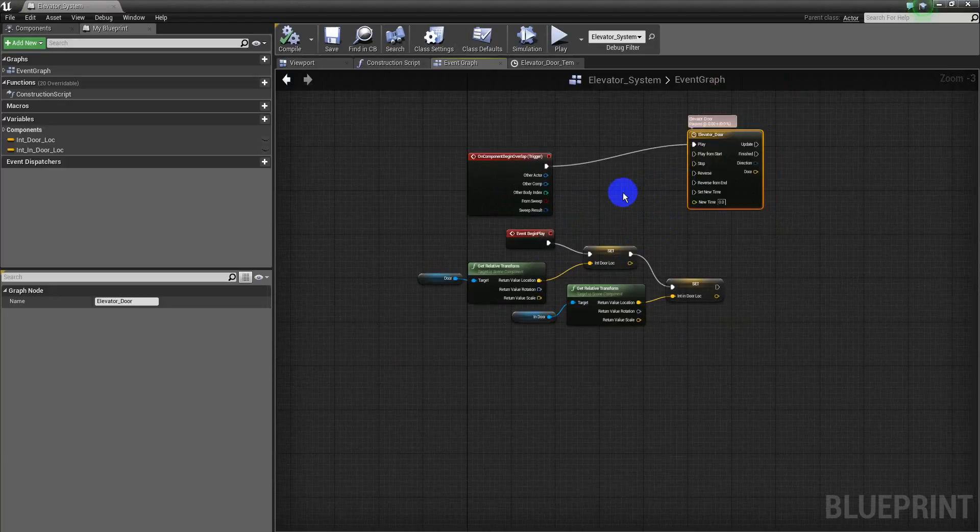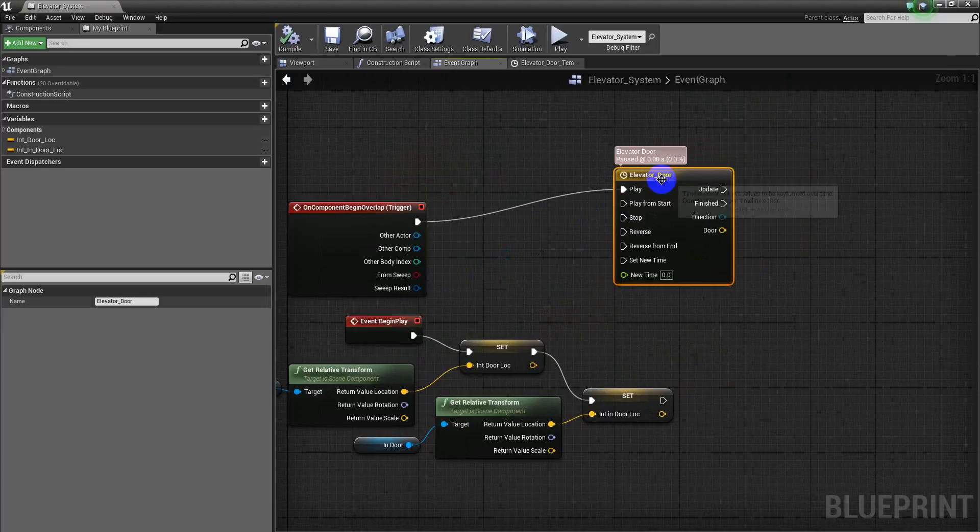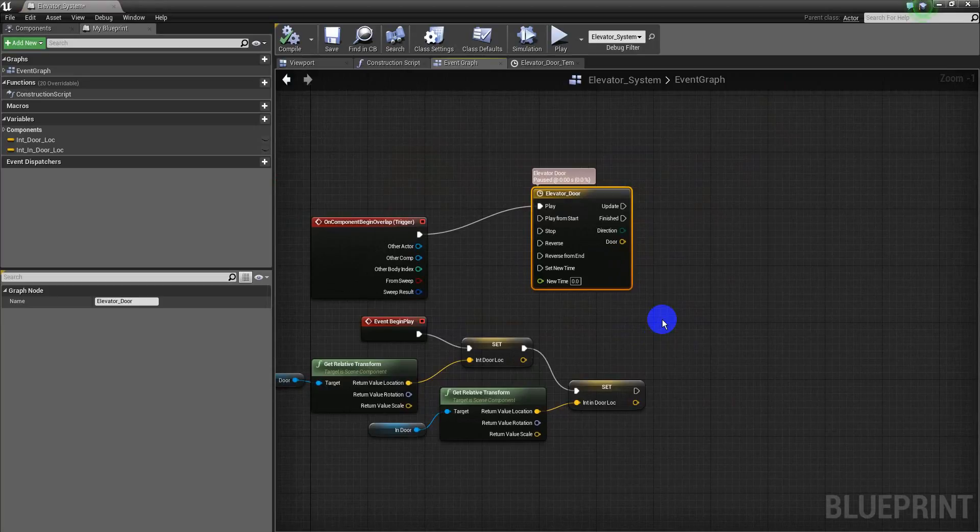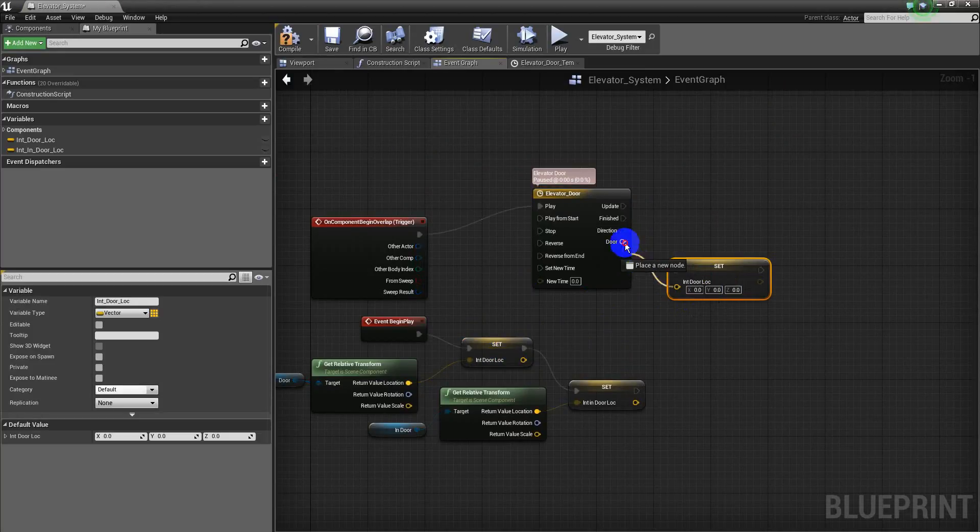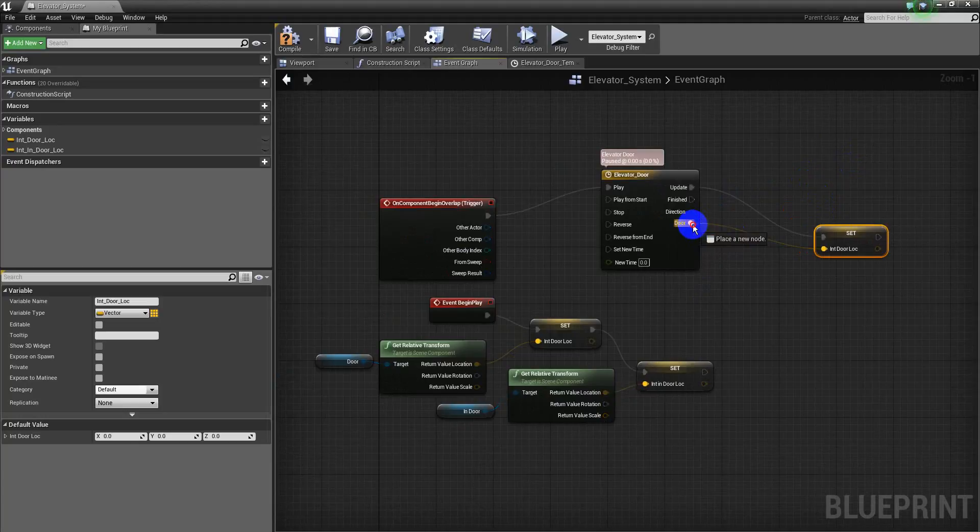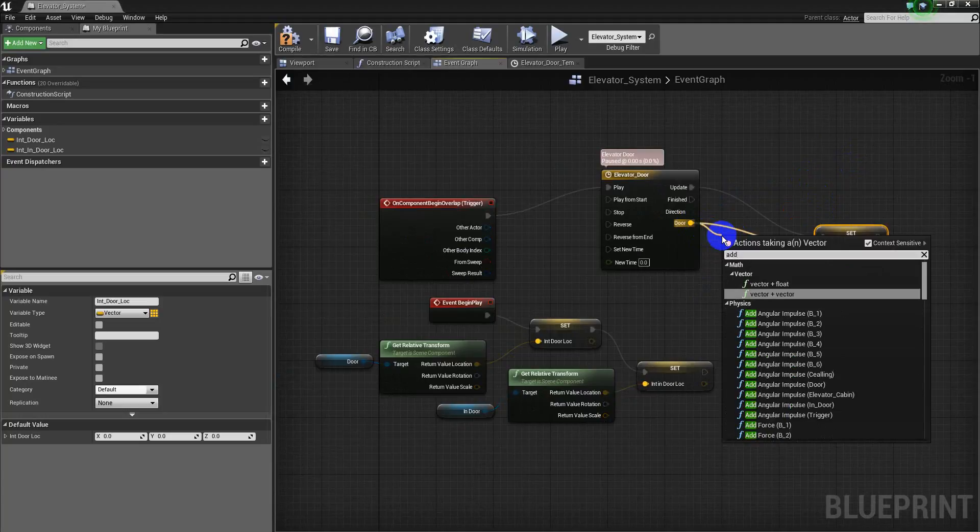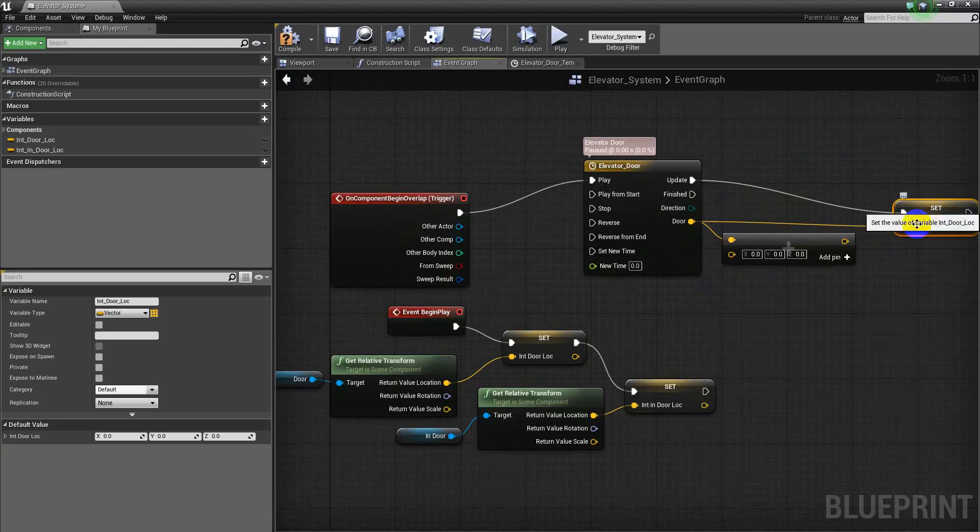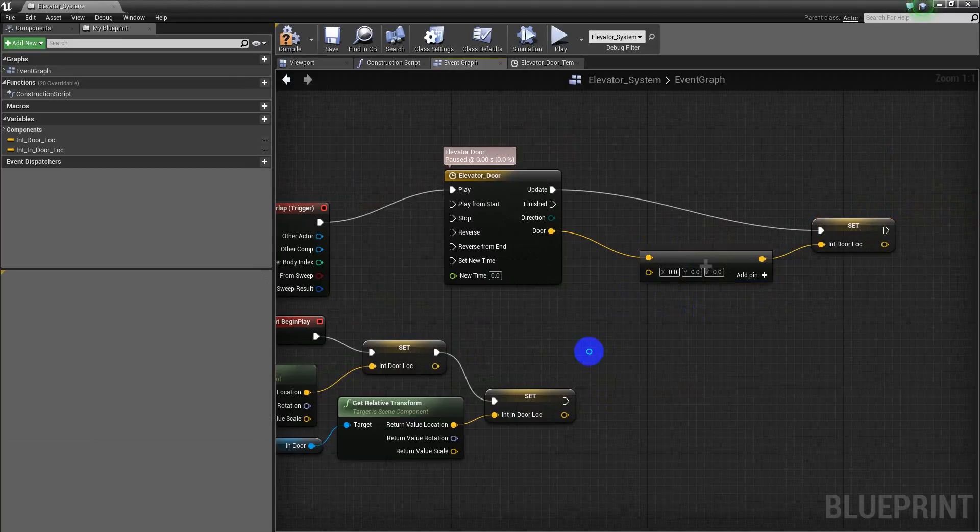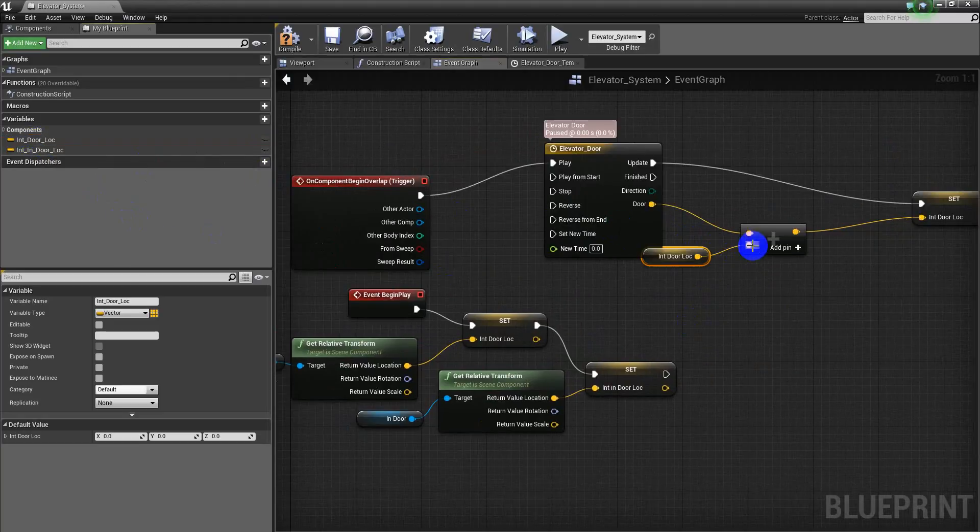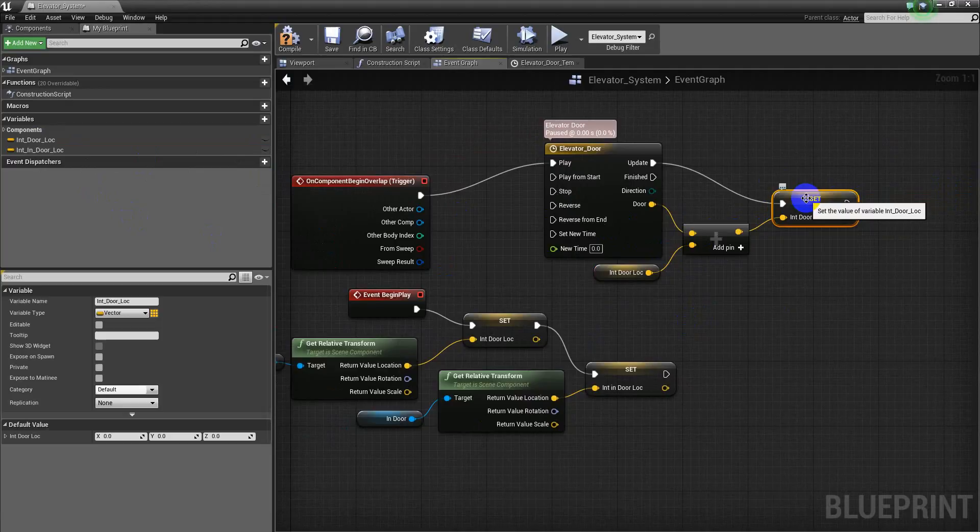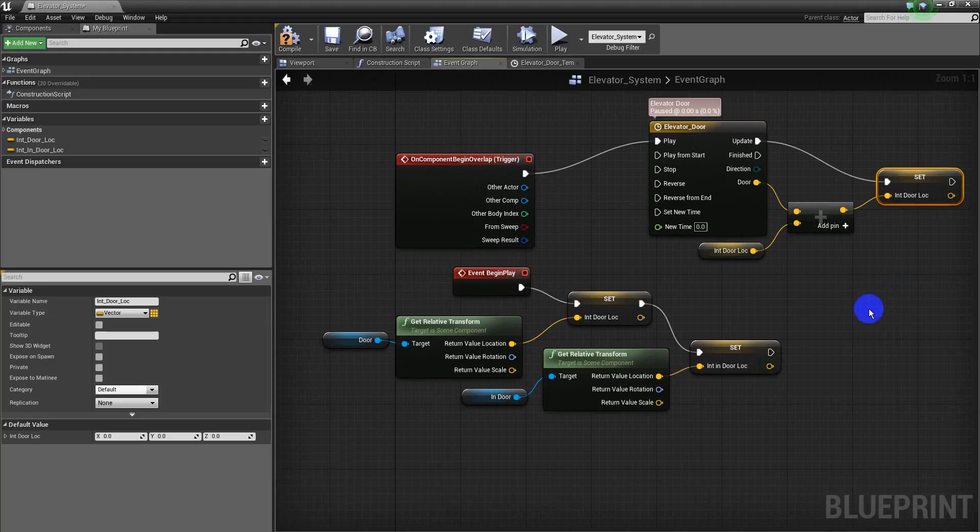So I have this setup on the last video. When I overlap the trigger, it will play this. And I have to set this here and here. I have to add to the initial door location, to the initial door location. I have to add the 100 and it will update this value. You get it?